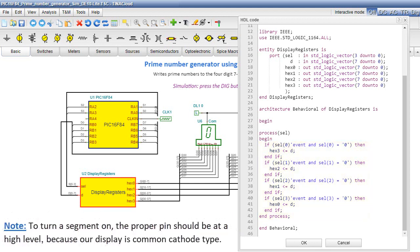Note, to turn a segment on, the proper pin should be at a high level because our display is common cathode type.